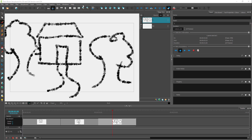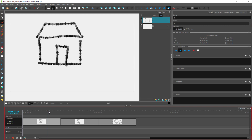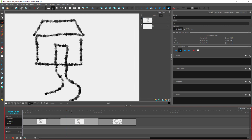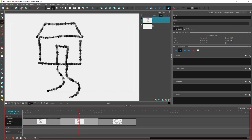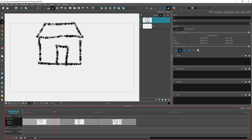Over here you can see some storyboard panels. Especially if you're working on a big project, you might want to add something called markers — to remind you to edit something in the future, or if you're sharing the file with other team members. To add a marker, go to the timeline area. You have to be in timeline mode for this, then right-click.